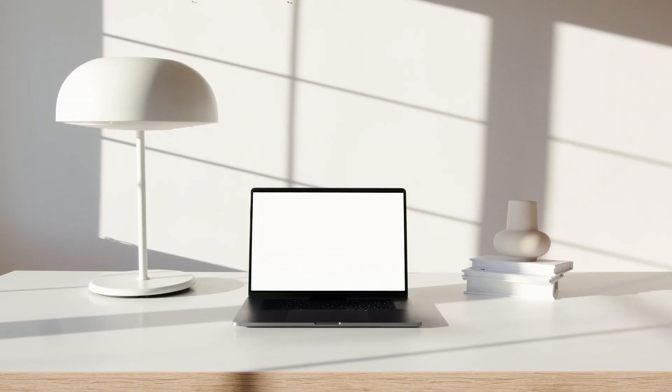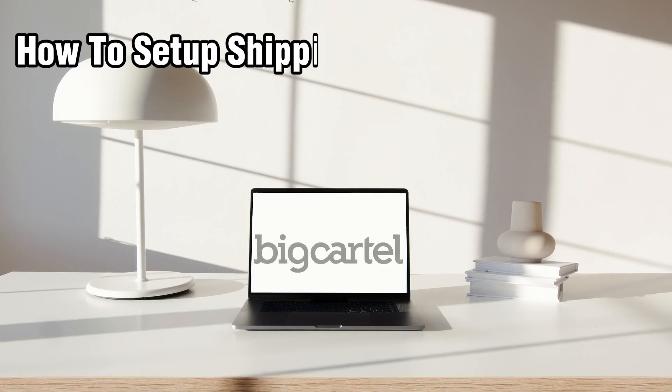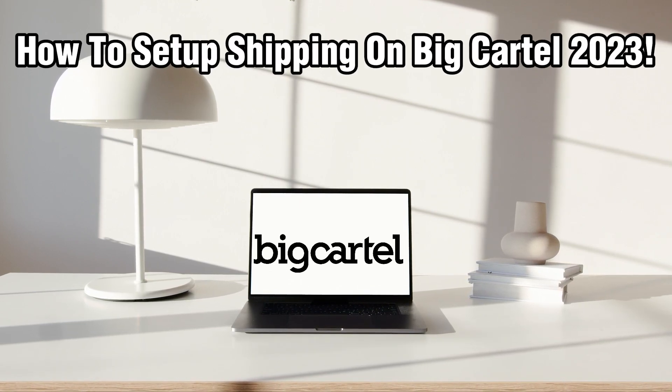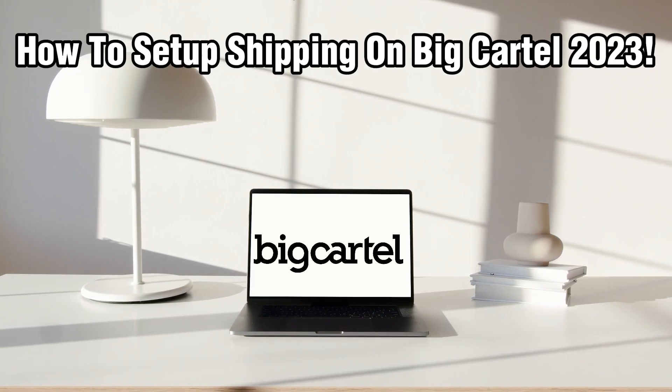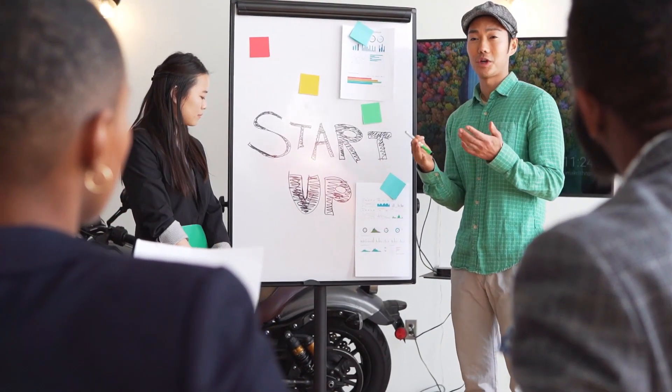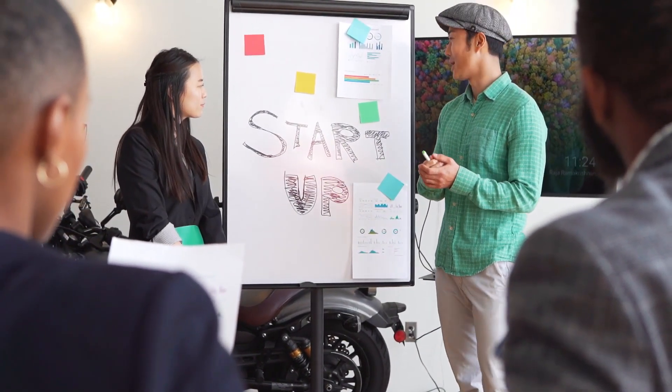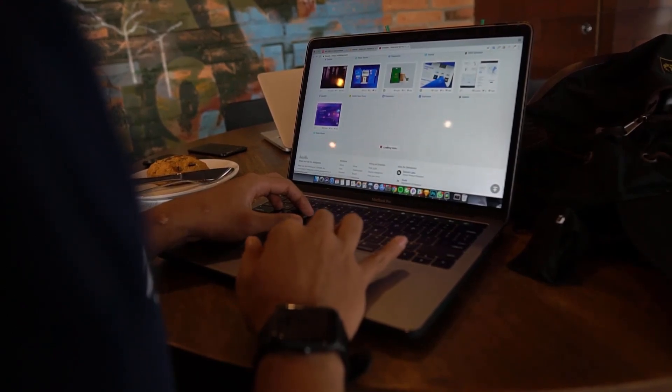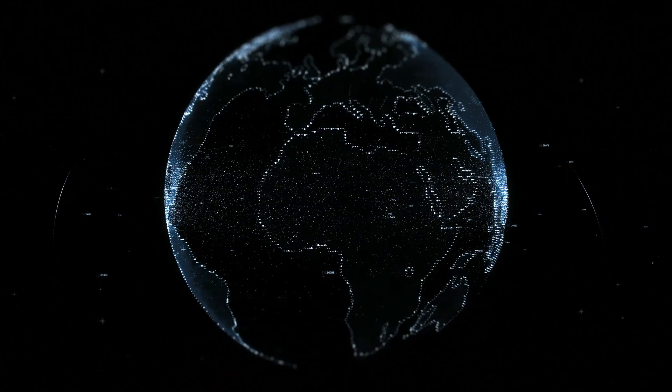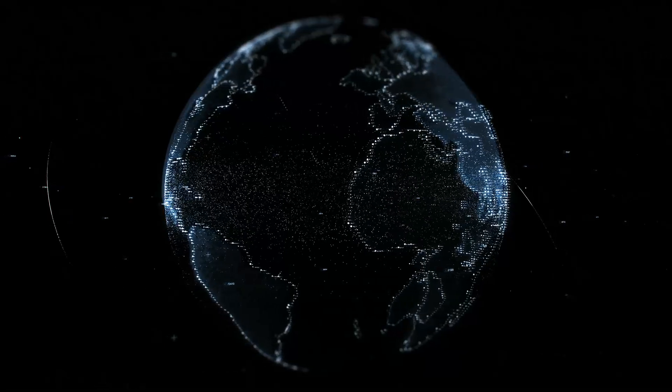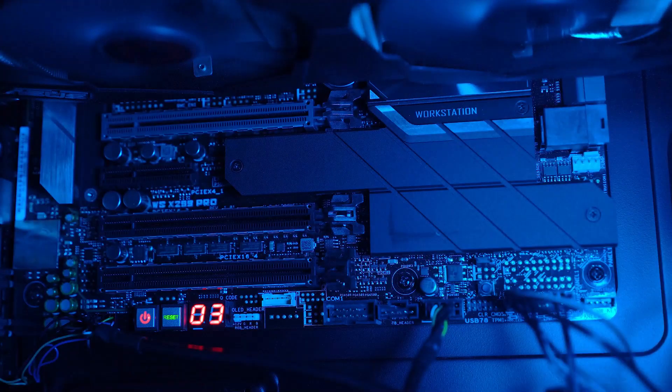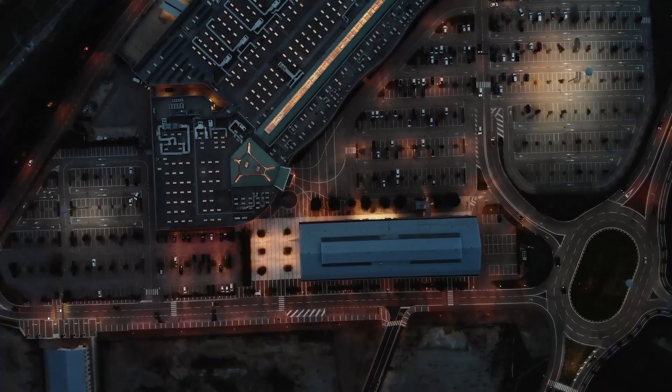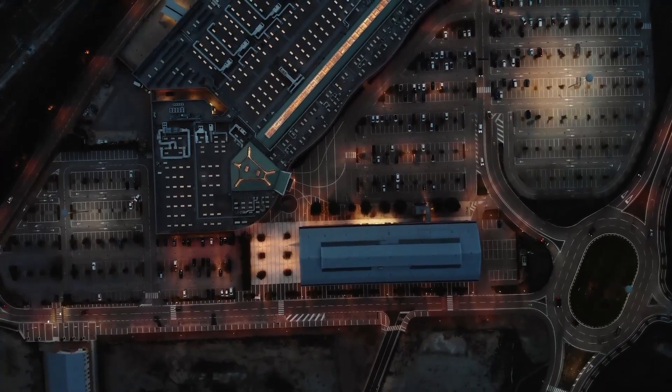Hello everyone and welcome back to our channel. In today's video I'll be showing you how to set up shipping on BigCartel in 2023. If you're running an online store and using BigCartel as your platform of choice, configuring your shipping options correctly is crucial for a smooth customer experience. So in this guide we'll walk through the process of setting up shipping so you can start shipping your products hassle-free. Make sure to stick by, let's dive right into this video.